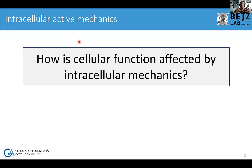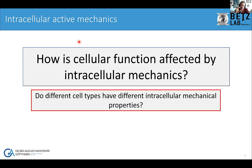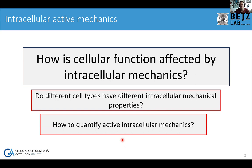We can think about this with a fundamental question: how is cellular function affected by intracellular mechanics? We know many cell types have different overall cellular mechanical properties — but what about the inside, the intracellular mechanics? This is what we're driving towards, and the more specific question is: do different cell types themselves have different intracellular mechanical properties?